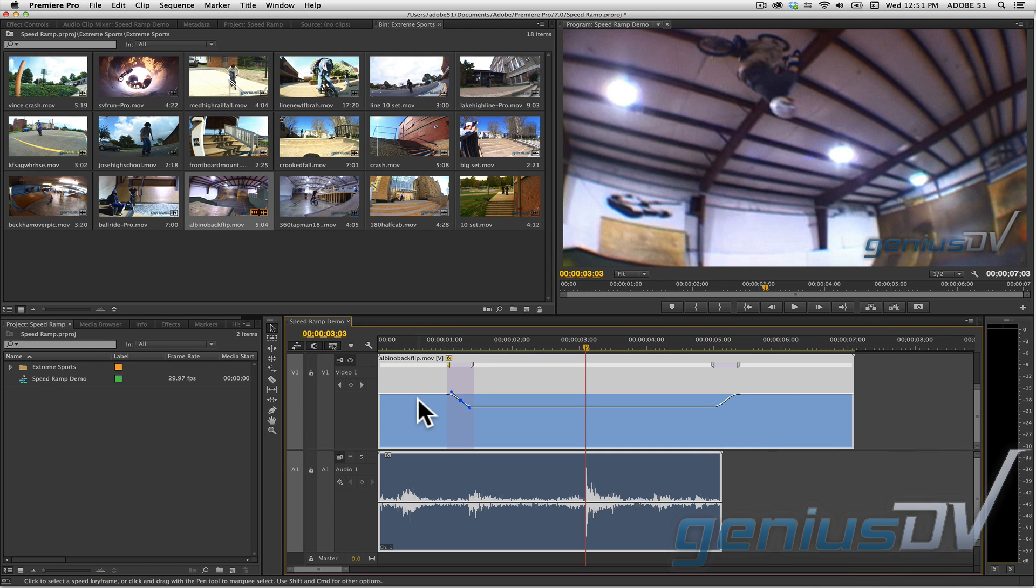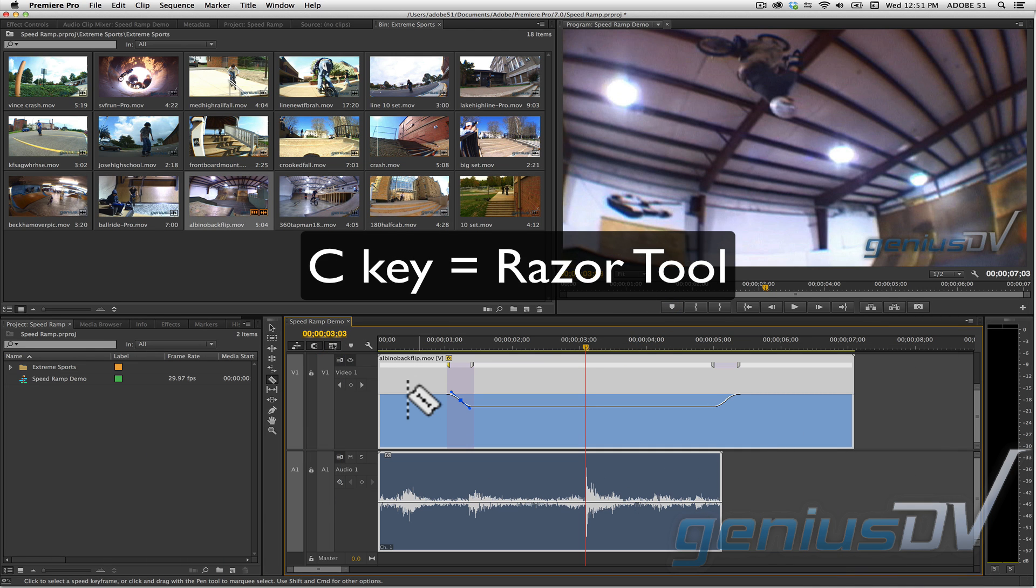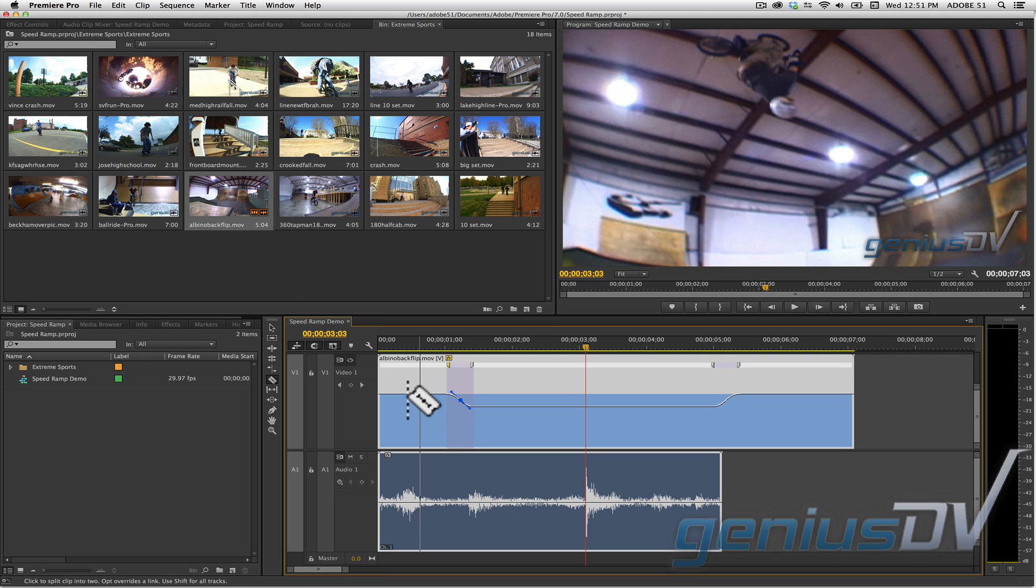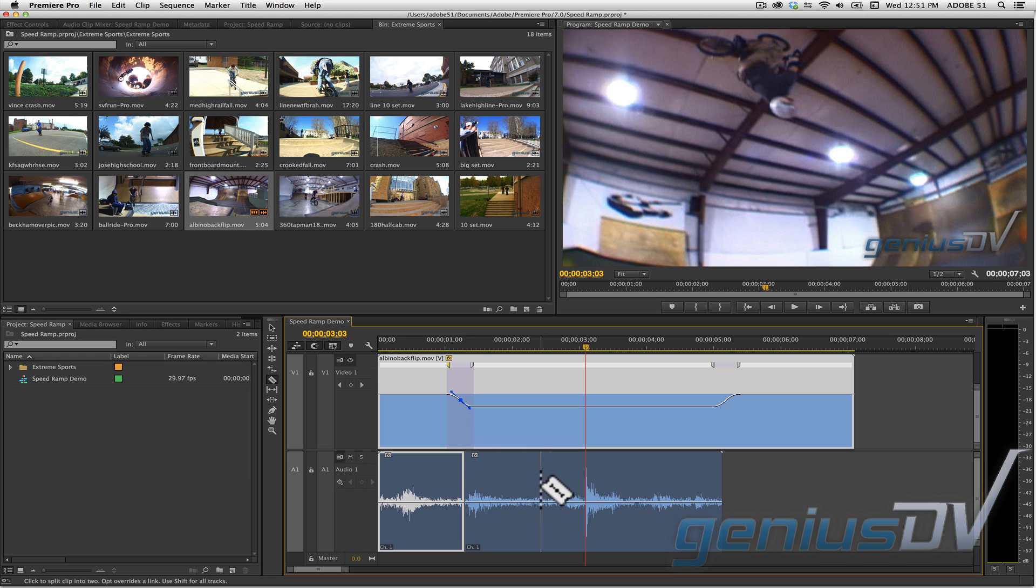I'll press the C key to activate the razor tool. Then, by holding down the ALT key, you can cut just the audio section.